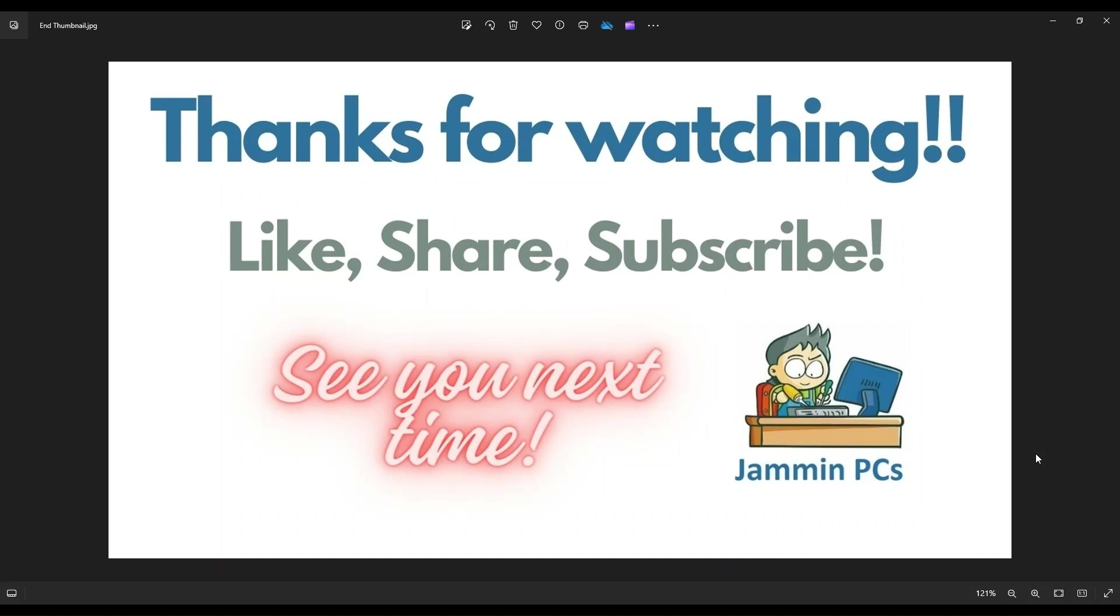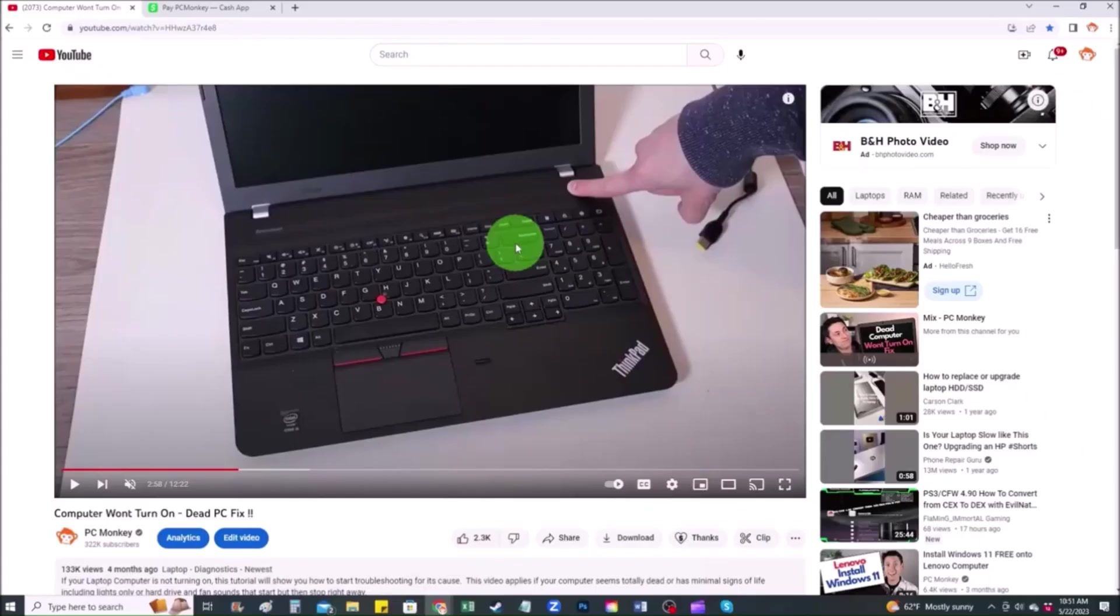To support the channel, please remember to like and share. Subscribe if you enjoy this type of DIY tutorials. And for those of you that want to support the channel a little further, you can always leave a small donation. And there's a couple ways to do that.